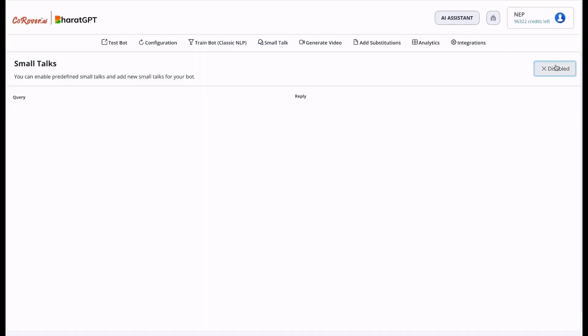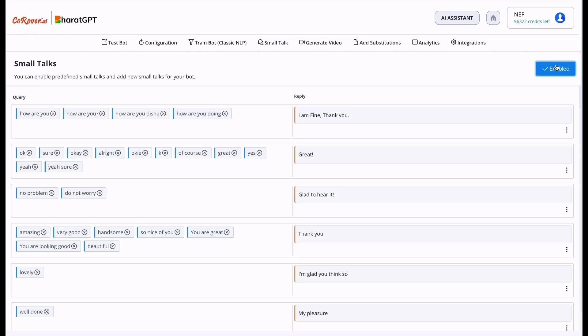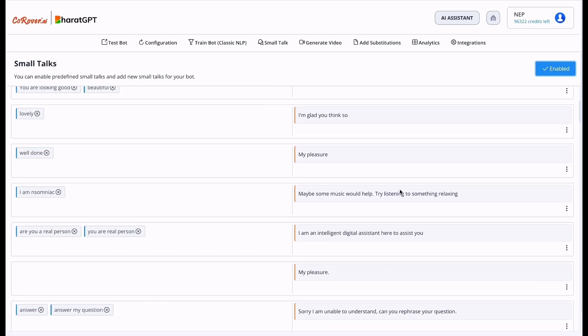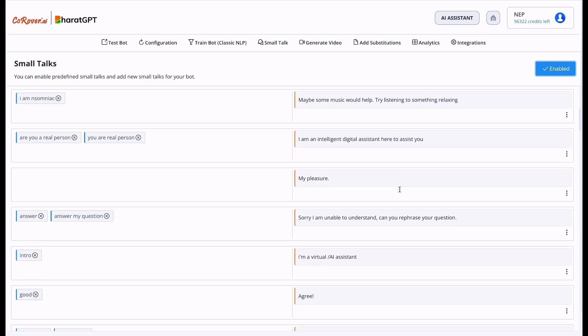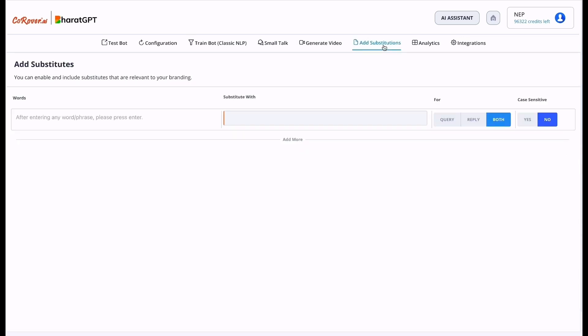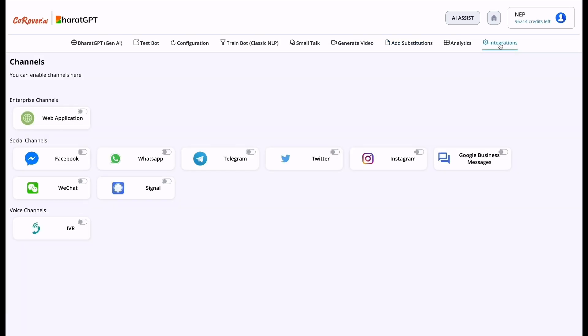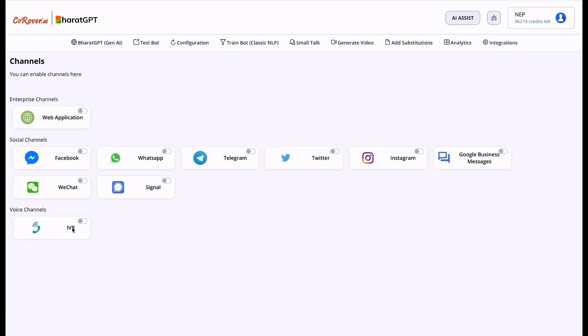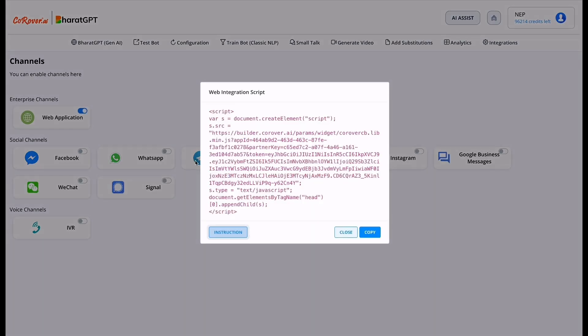Just by clicking here, you can enable predefined small talks and add new small talk to your virtual assistant. You can enable and include substitutes that are relevant to your branding. You can also integrate this virtual assistant in your website, WhatsApp and other channels. You have to just enable this, copy the script and paste it in your file and the bot will be integrated.